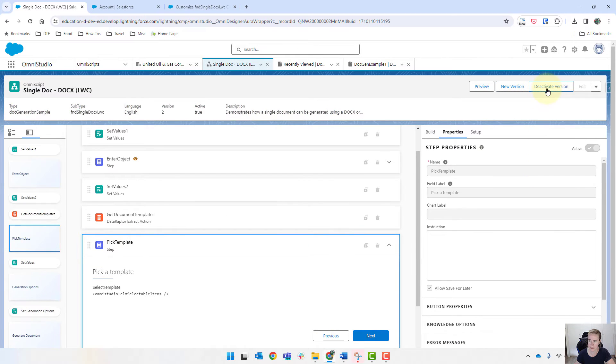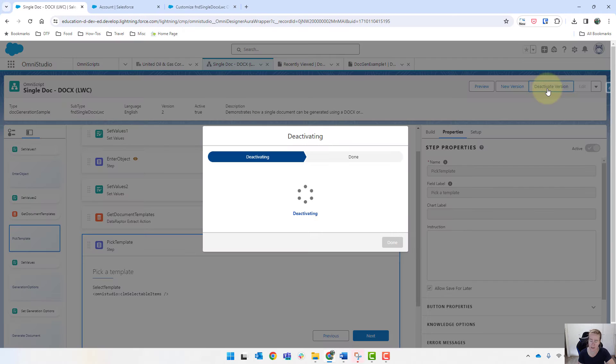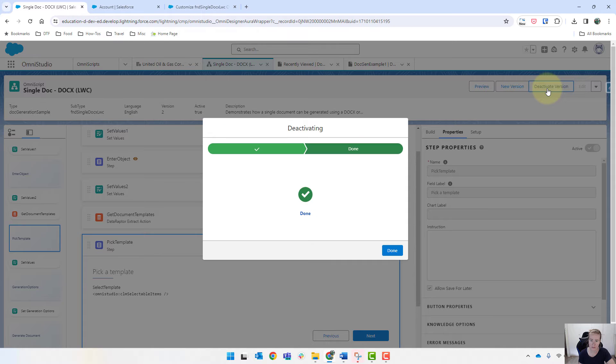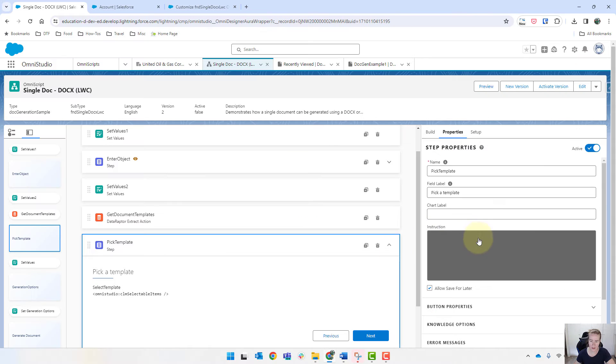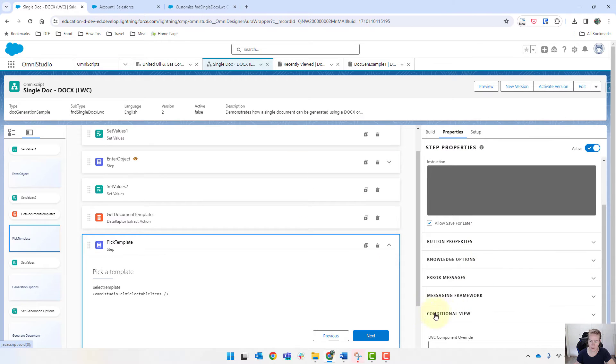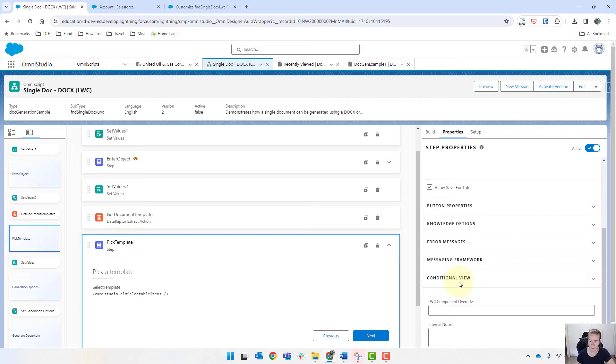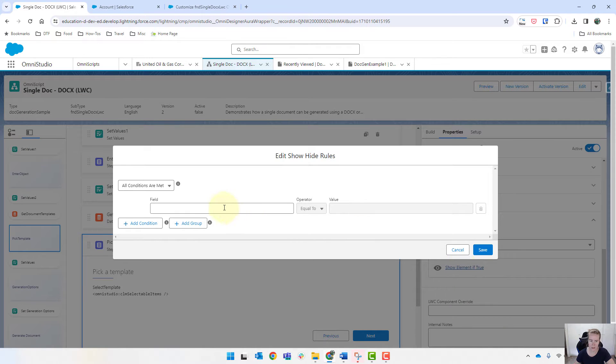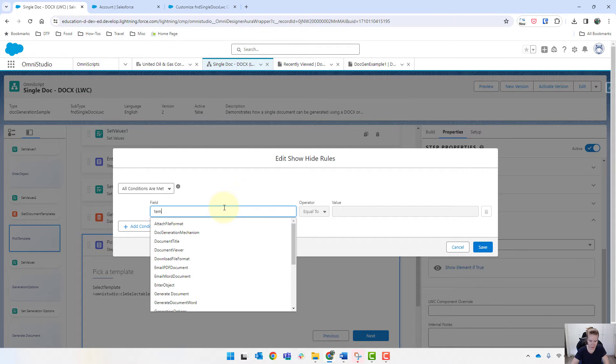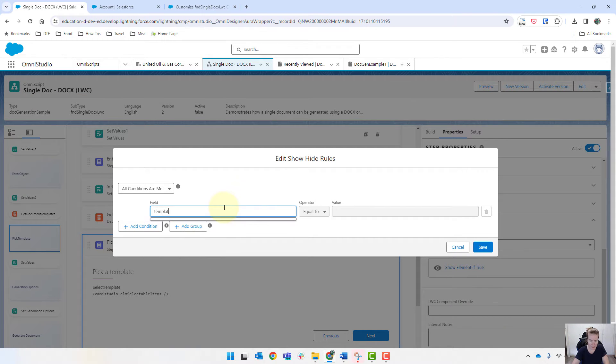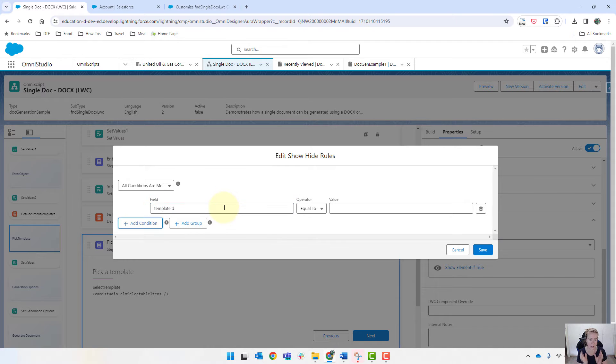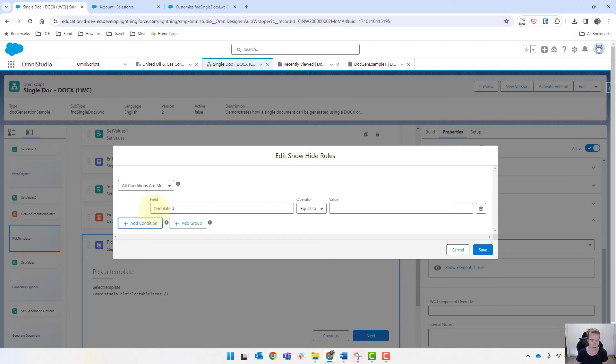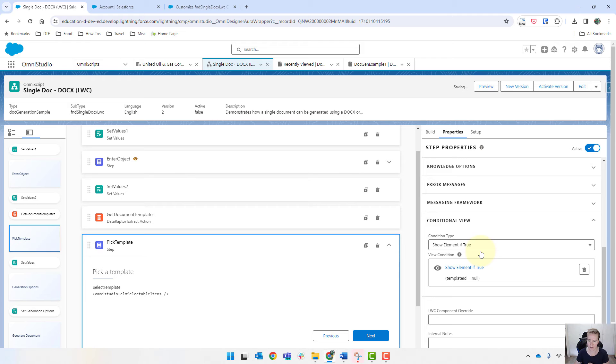So we'll just deactivate this version. And conditional view. So template ID. This has to be exactly how we've got it in the button. And so in this instance, it's a little T and capital I equal to nothing. So we'll save that.